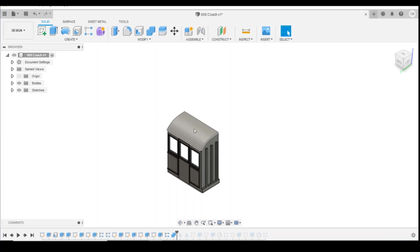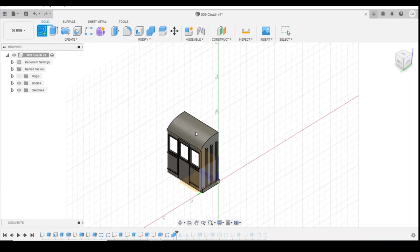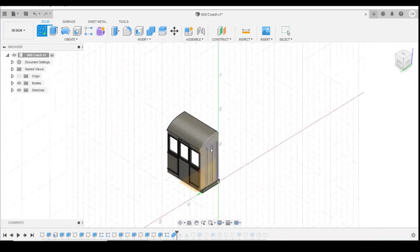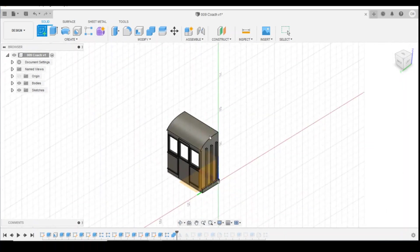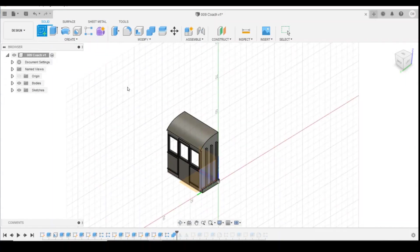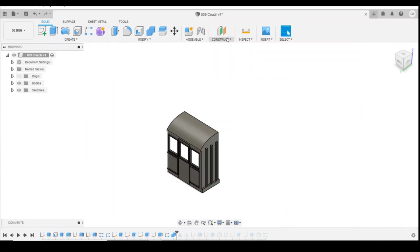So the way to be able to draw on this curved surface is you have to have an offset plane, because you can't create a sketch on that curved surface, it just won't allow you to do it. You can do all the flat faces, but the curved ones you can't do. So we go to construct offset plane.